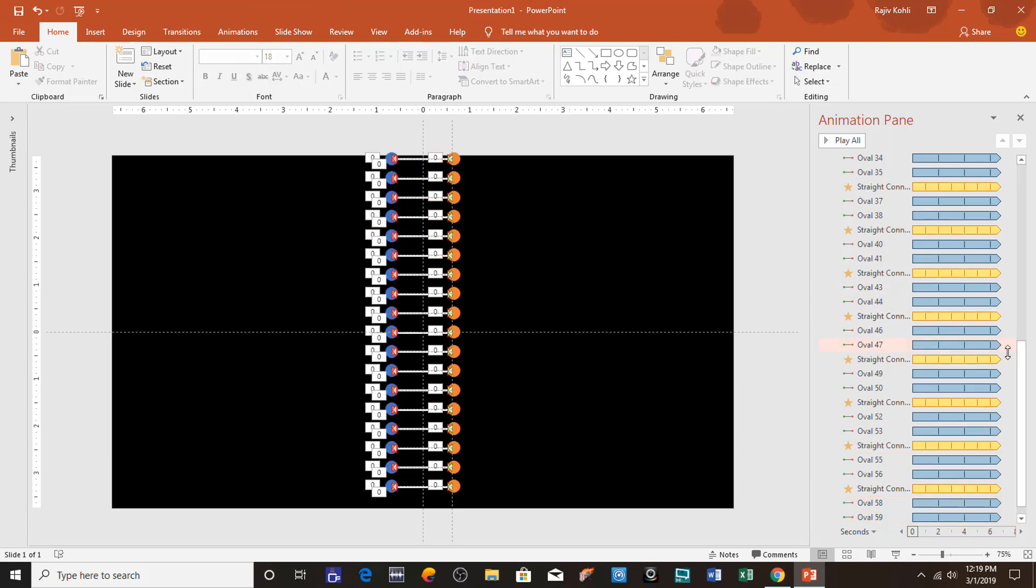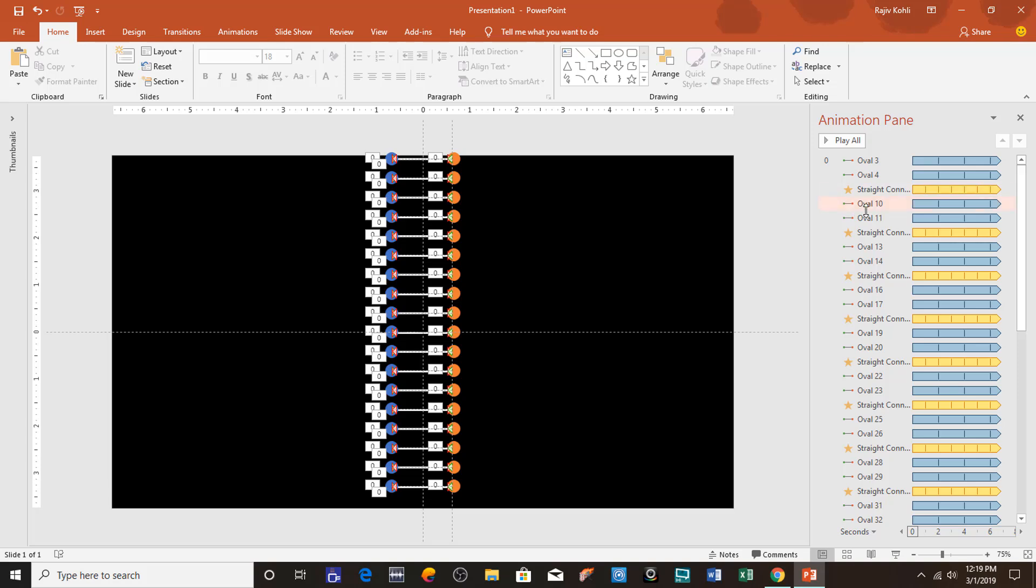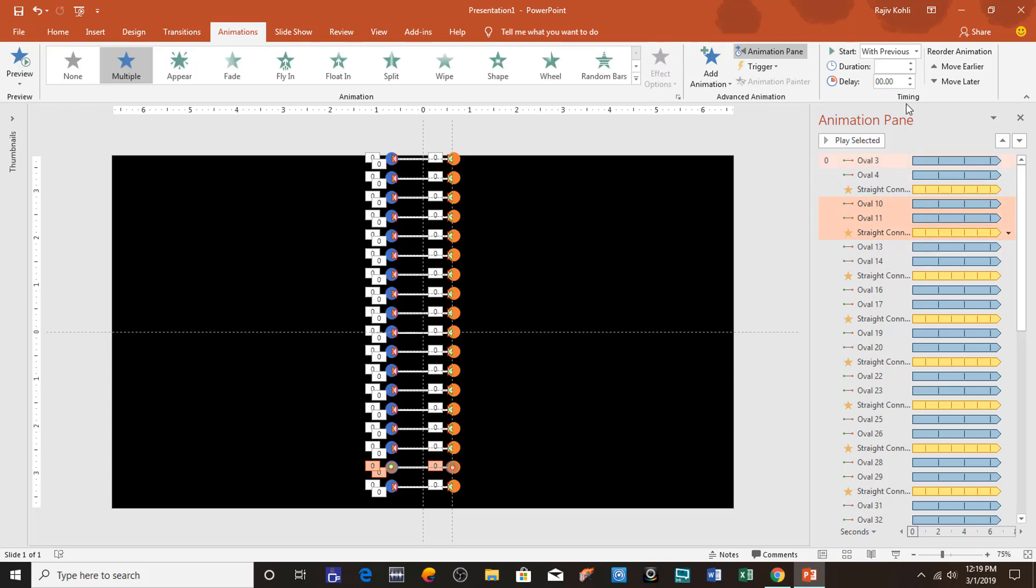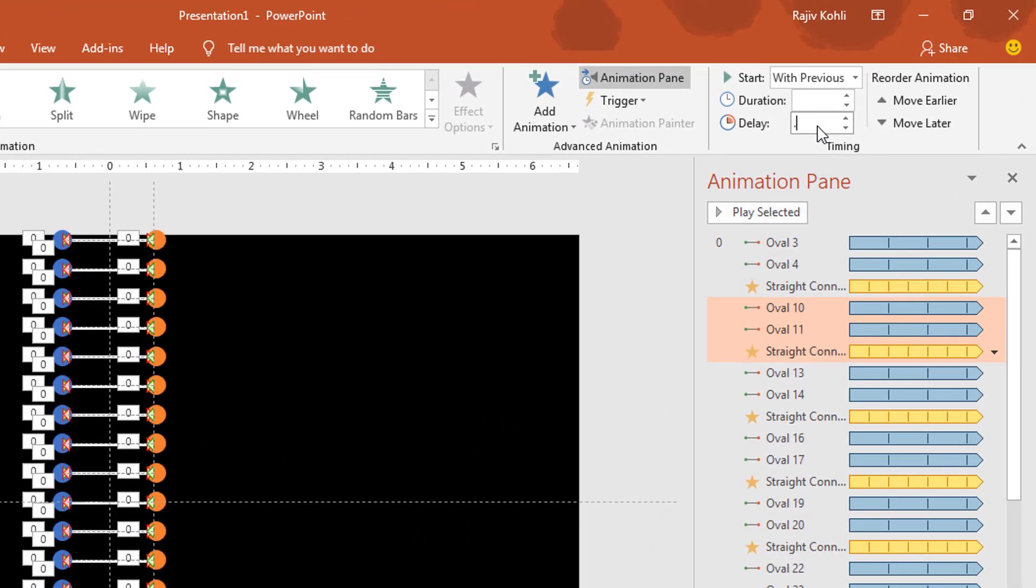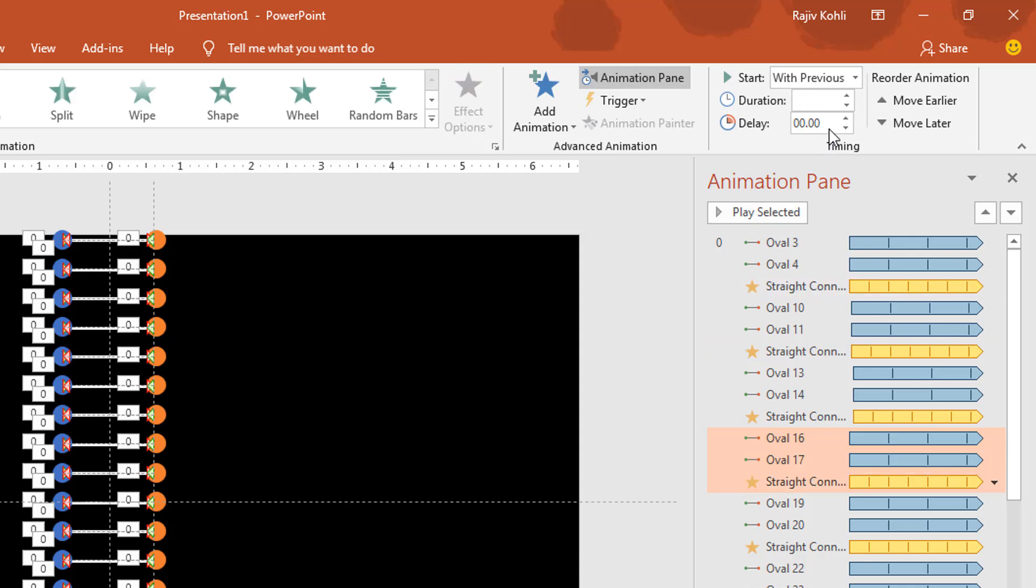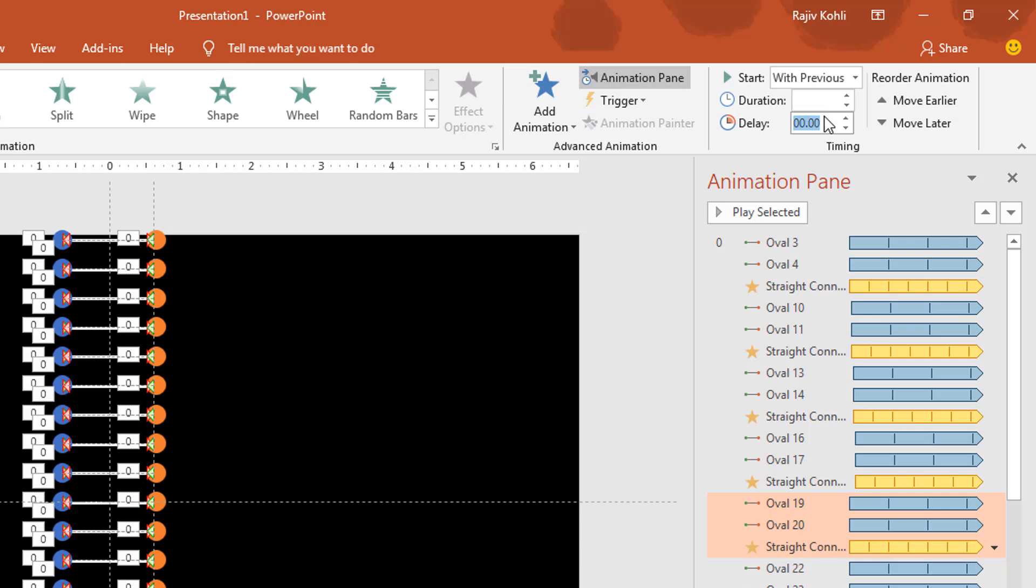The last thing you have to do is to add a delay timing between each string. For that, select three animations at once by selecting this one, hold down the Shift key, and then select this one and add a delay timing of 0.10. For the next set add 0.20, and 0.30, and that way you have to do up to the end: 0.40, and so on.